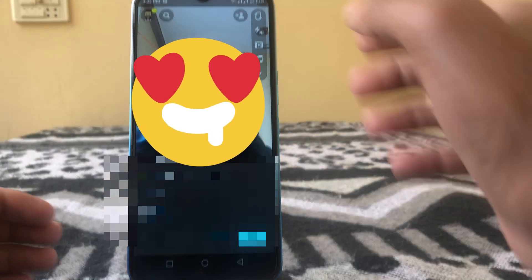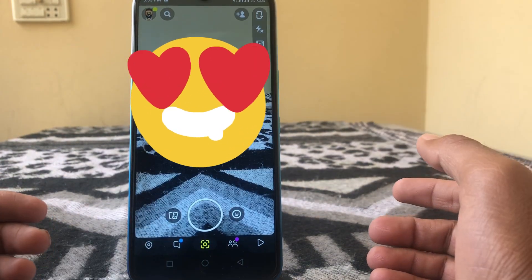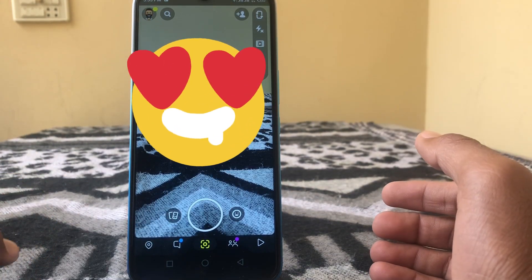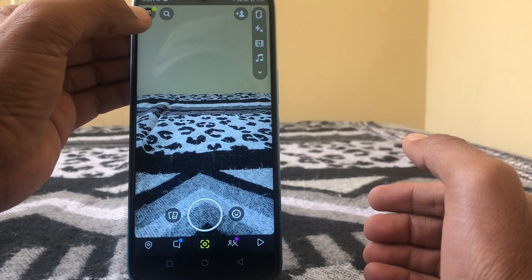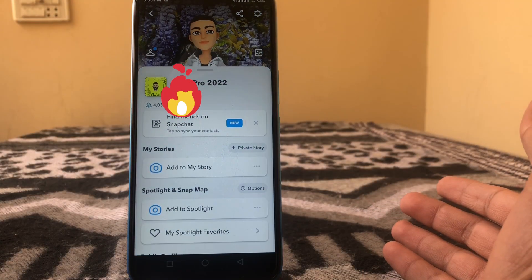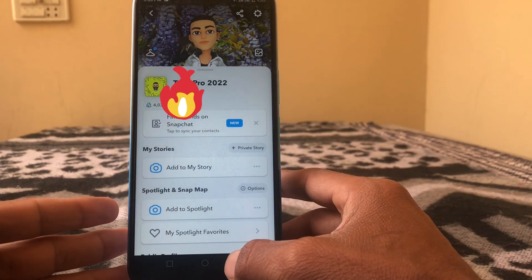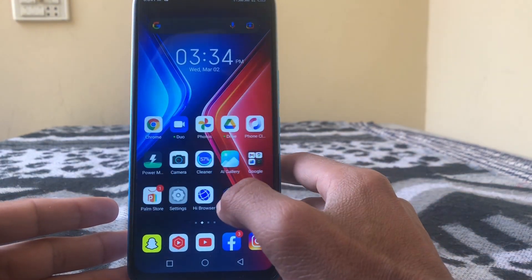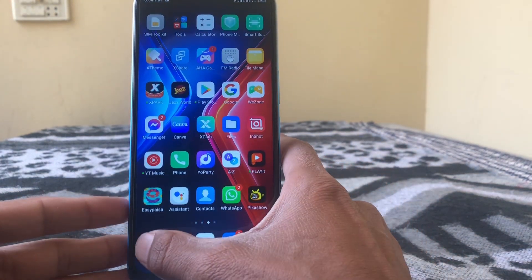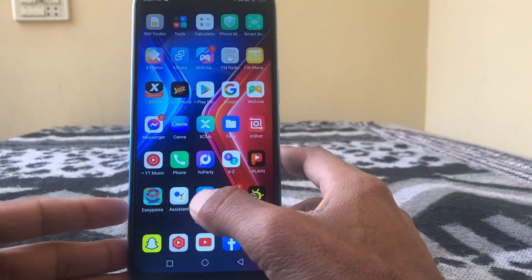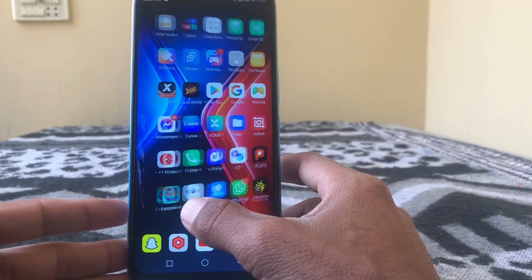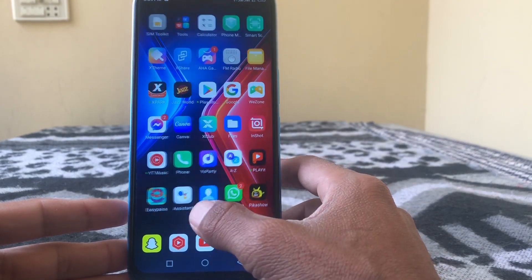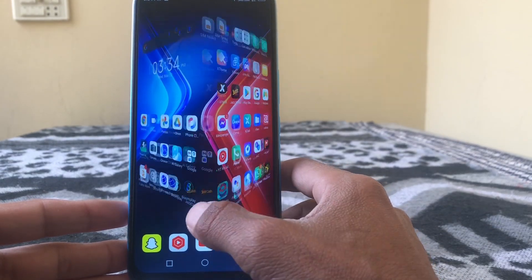Here you can see I have logged in my Snapchat account successfully. So that is the method you can use to fix the Snapchat login problem.